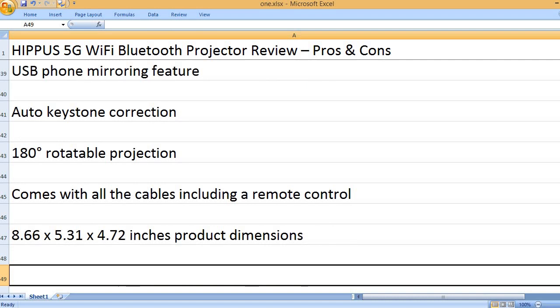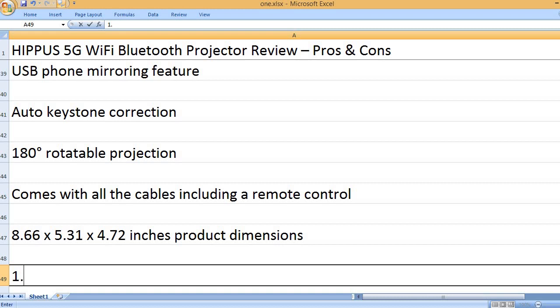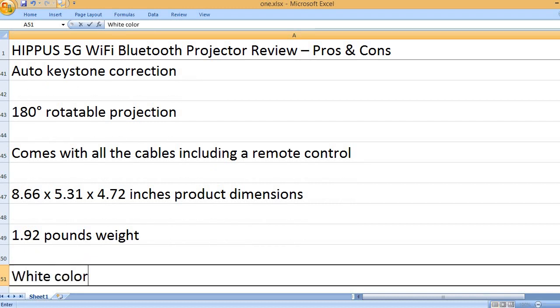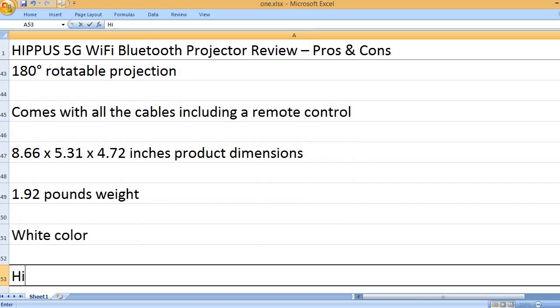8.66 x 5.31 x 4.72 inches product dimensions. 1.92 pounds weight. White color.